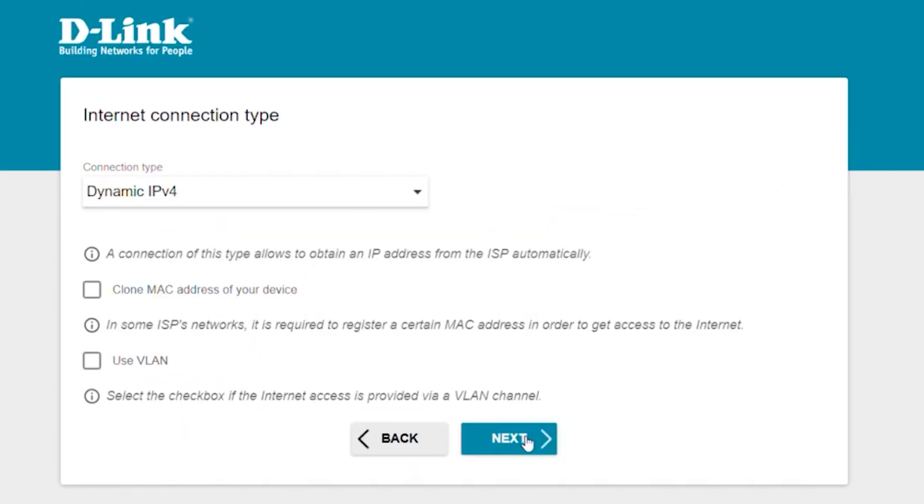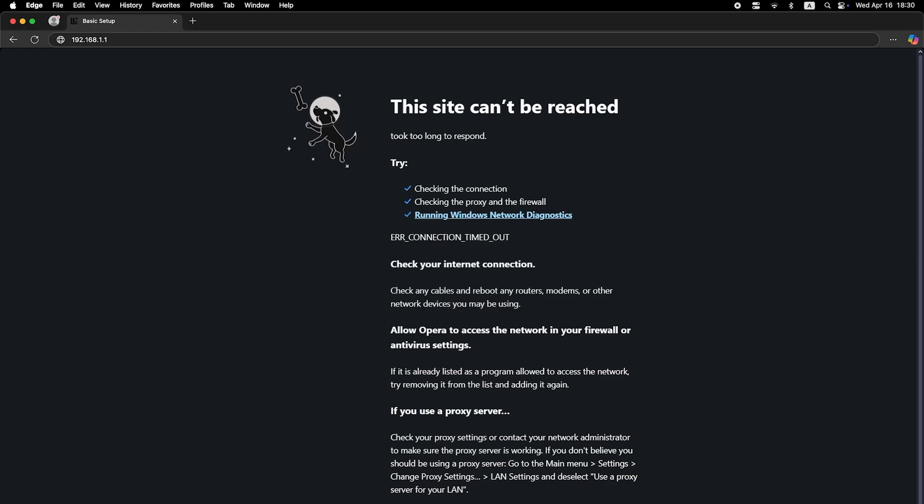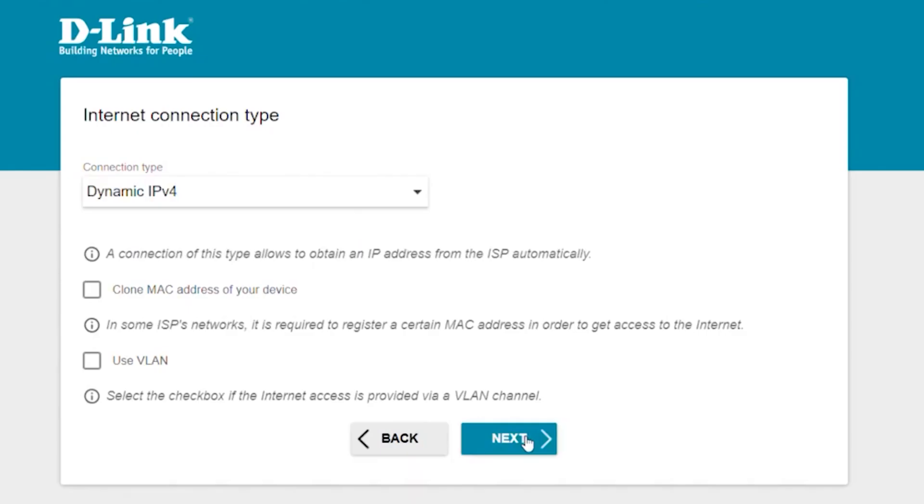In most cases, there's no need to clone the MAC address. But if the internet doesn't work after the quick setup, try running setup wizard again, and this time, clone the MAC address.